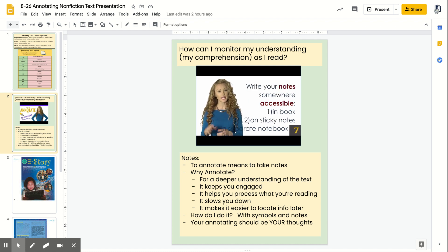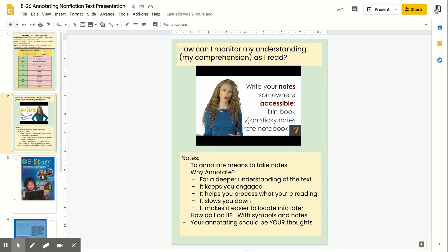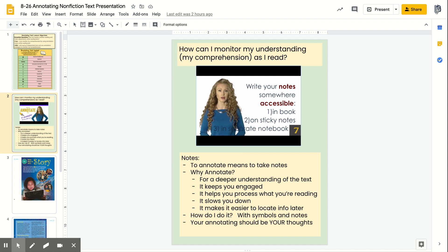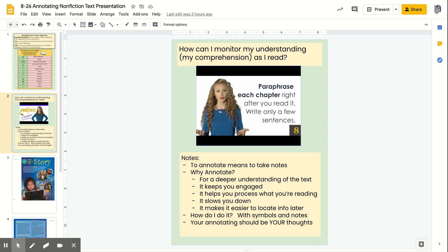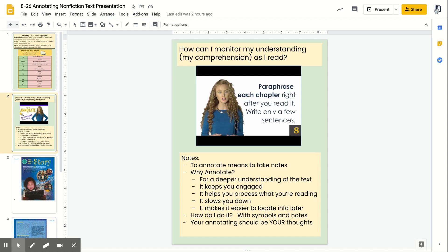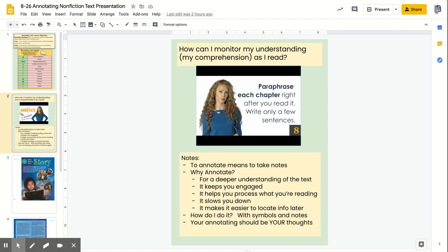Number seven, write your notes in the margins — which is the best method — on sticky notes, which is a decent method, or in a separate notebook, which is the least favorable method, but if you don't own the book you can't write in it. Number eight, paraphrase — a summarization technique. Take each chapter after you finish reading it. You only need a few sentences. Write your little summary down at the beginning or end of each chapter. Take the time to do this right after you read the chapter, not five chapters later.